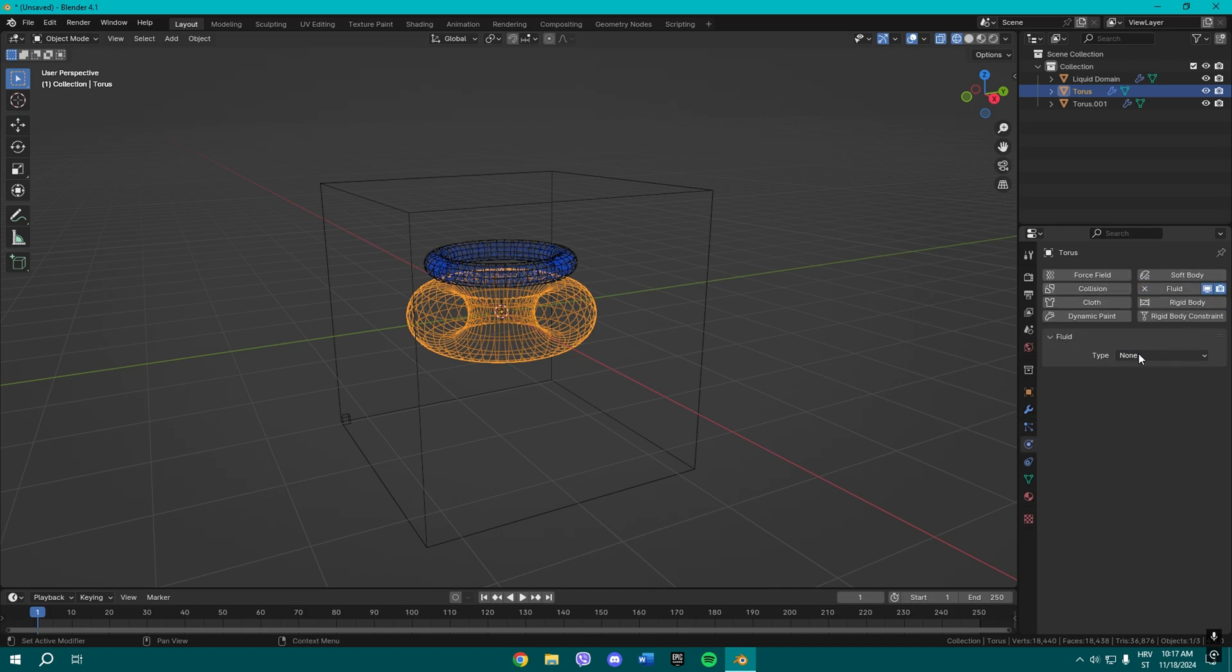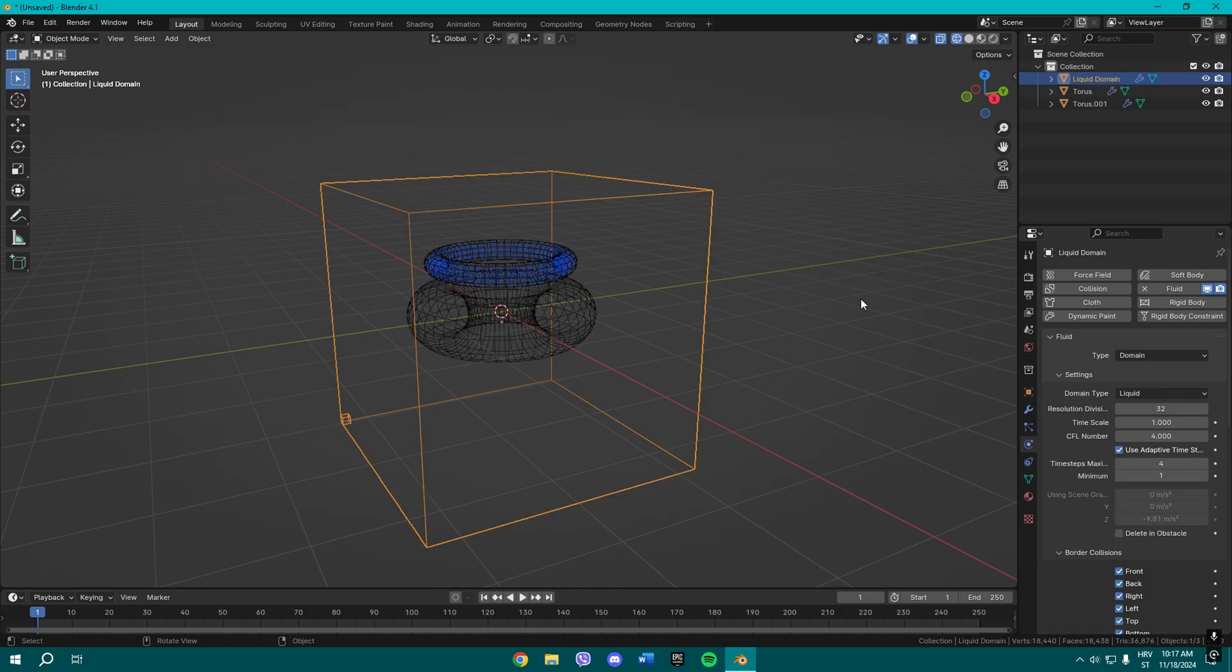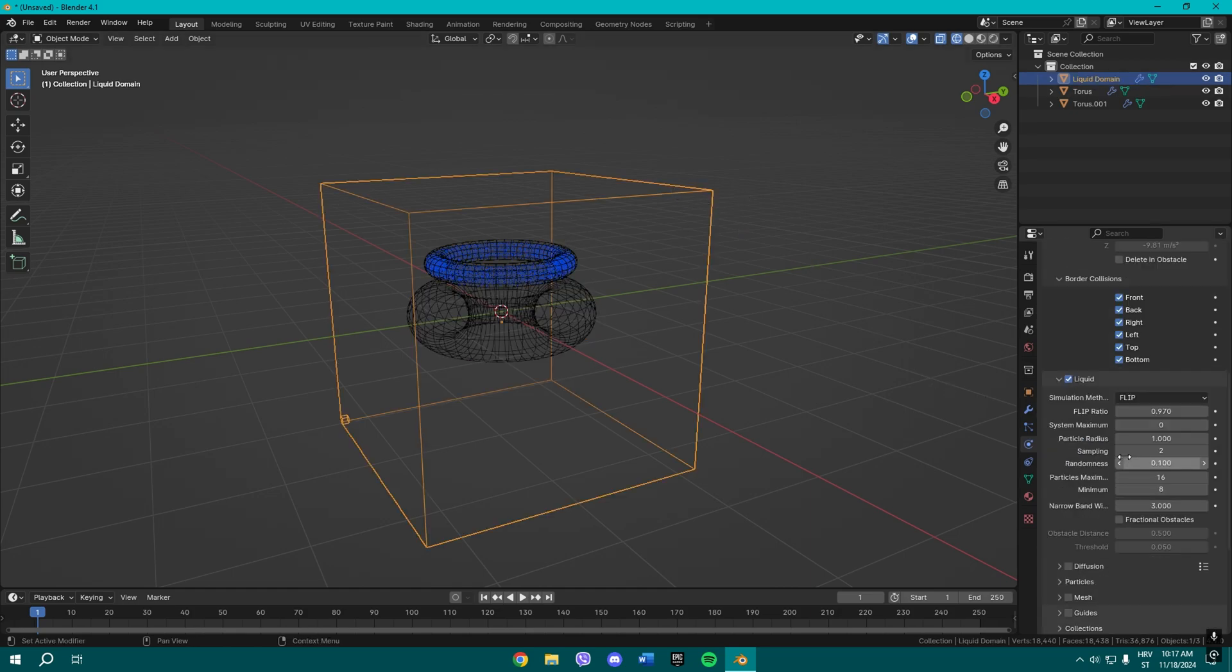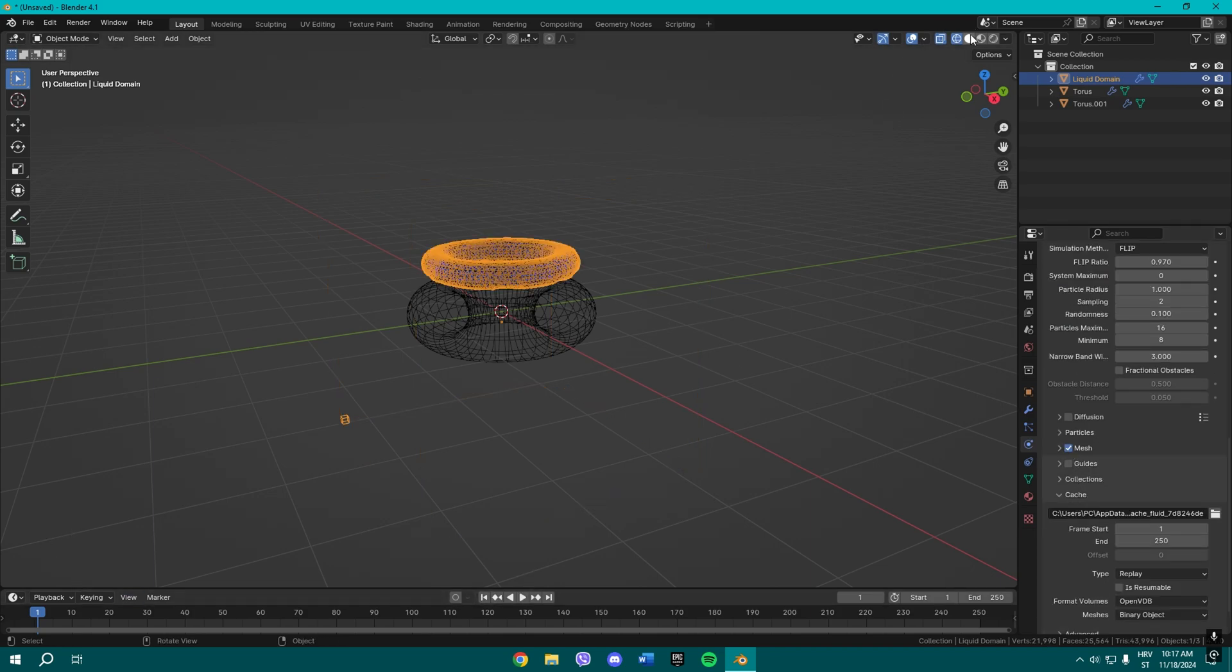Change this type to effector and sampling substeps change to two. Once you do that, you can select the cube, change the resolution division to 38, and check the mesh.